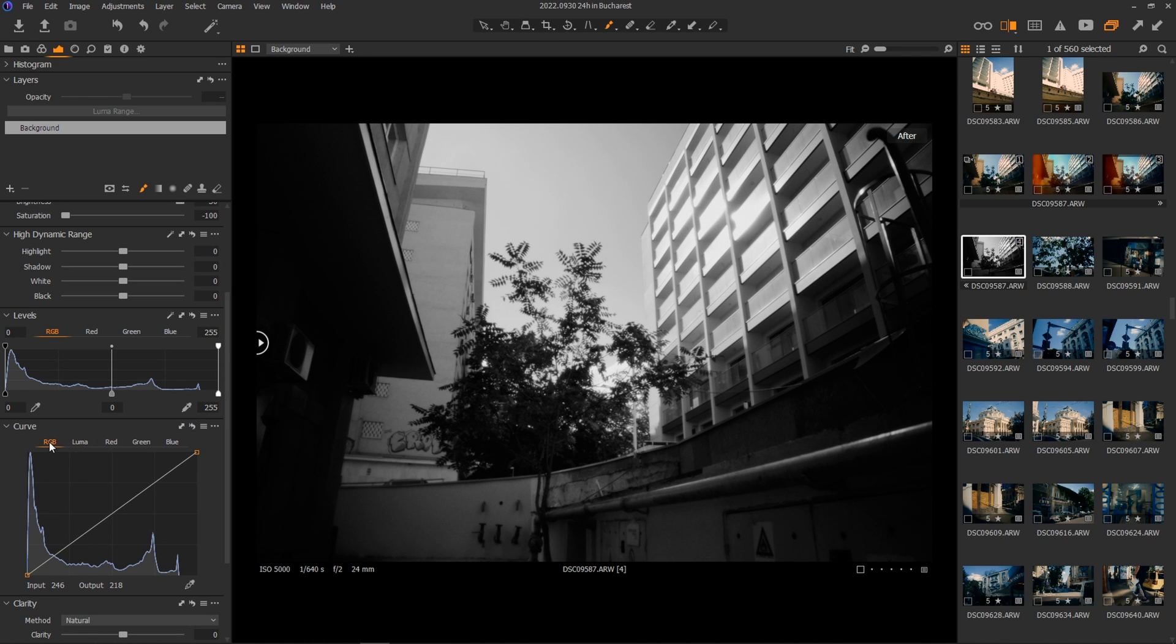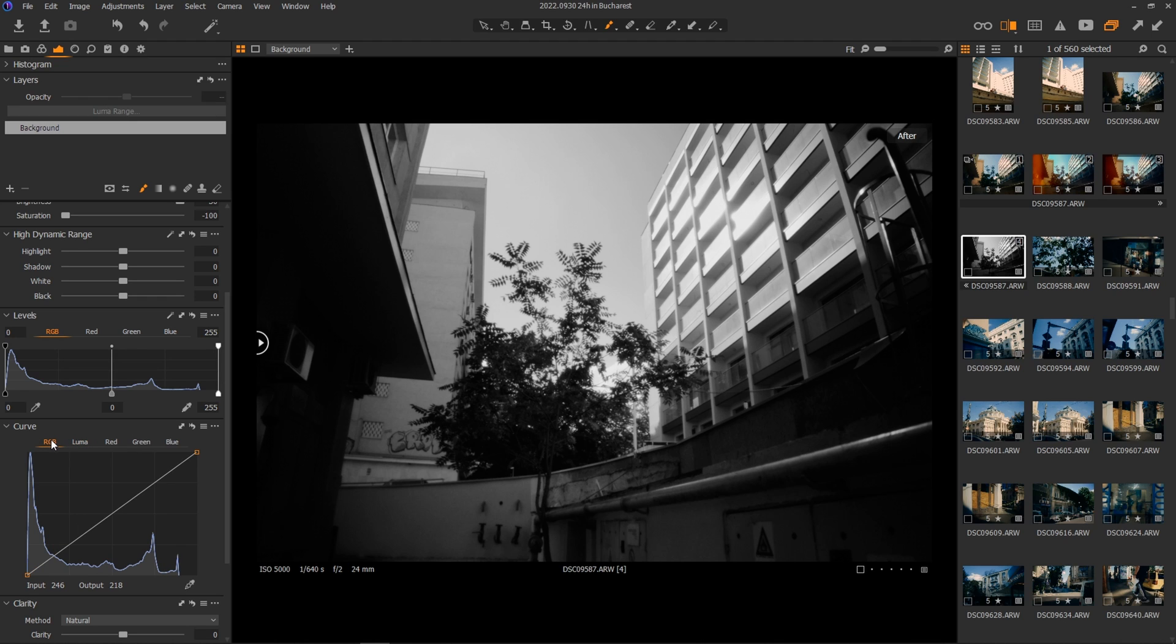So next question would be RGB or Luma? Because you might have noticed we have so many panels here in Capture One and that's exactly what I'm talking about compared to Lightroom. Capture One offers you greater control so you can finally adjust each part of the image for better results.